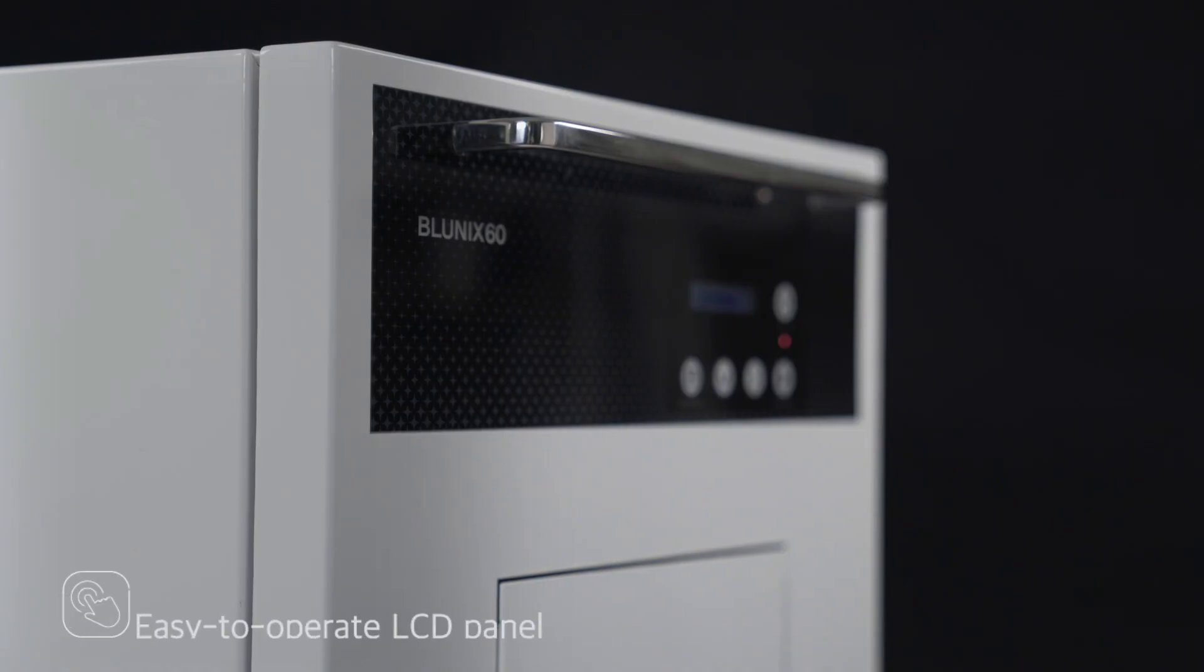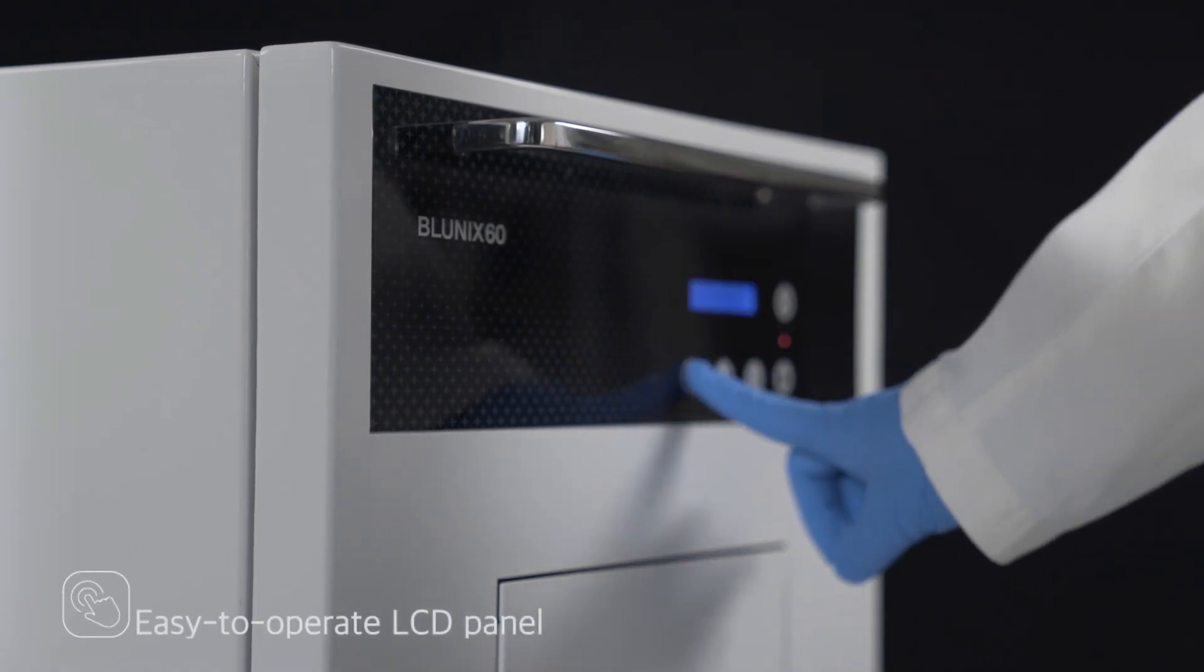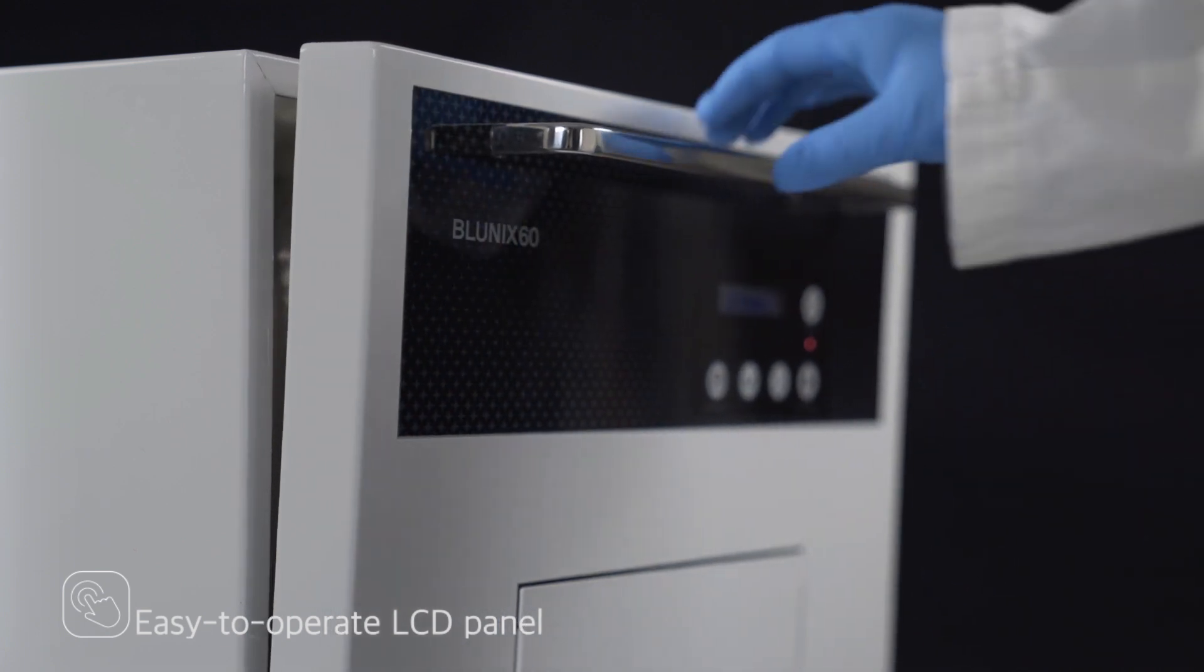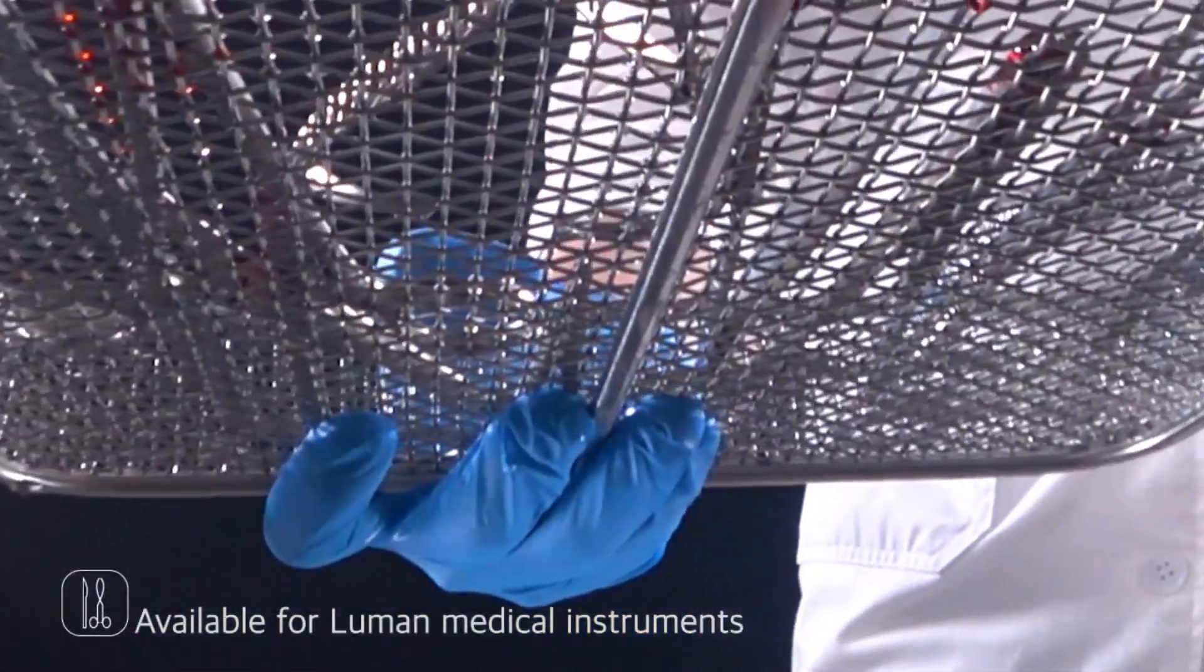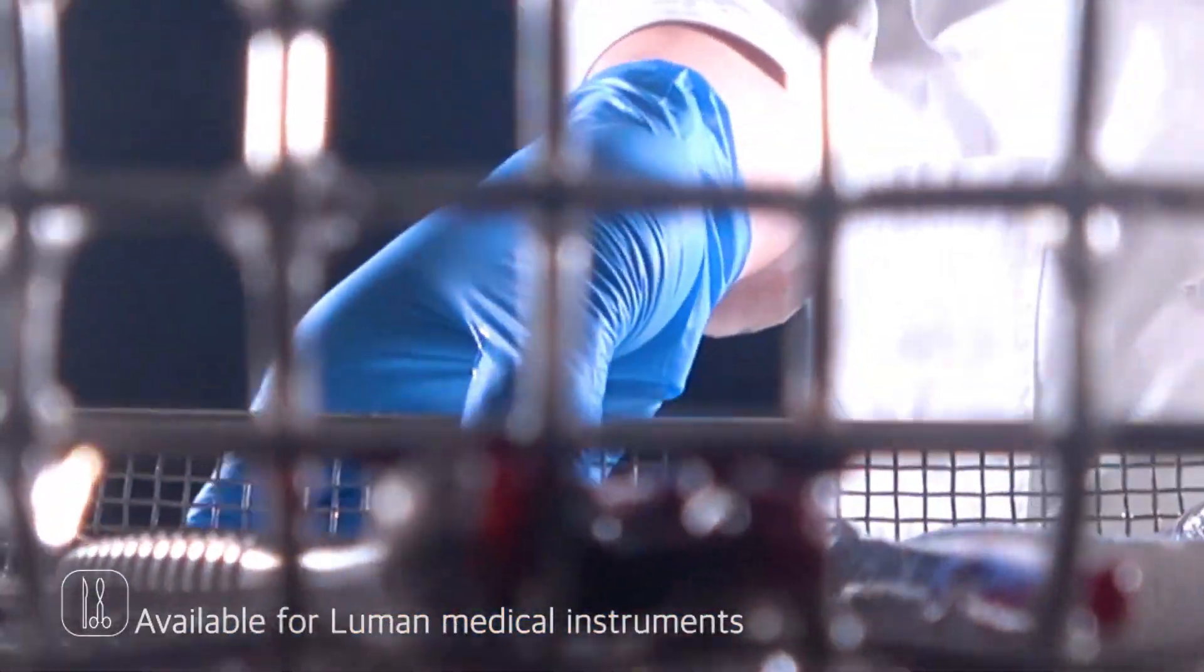The Bluenix 60 can be opened with just one touch and applied with a waterproof type touch panel, so you can safely and easily use the control equipment.